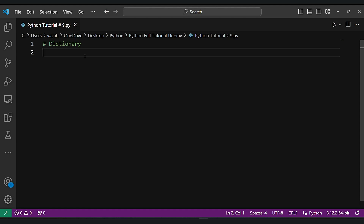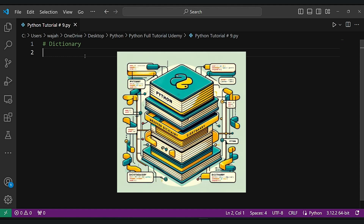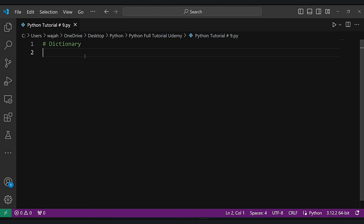Moving forward, no duplicate keys — each label in a dictionary must be different. If you try to add a label that already exists, it just changes the information connected to that label. Lastly, nested structure: dictionaries can hold other dictionaries inside. This nesting ability lets you organize complex sets of information neatly.